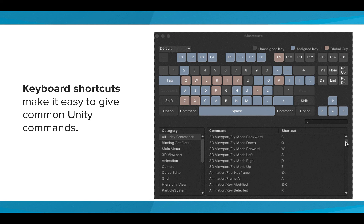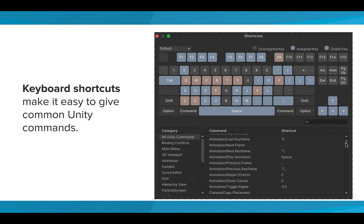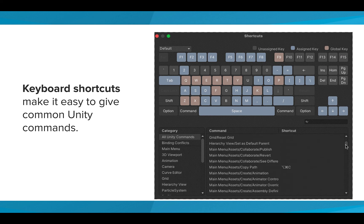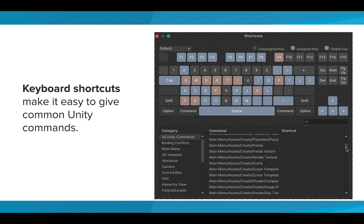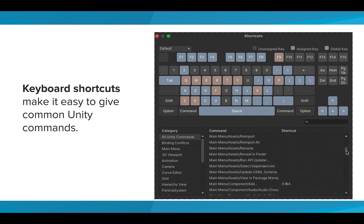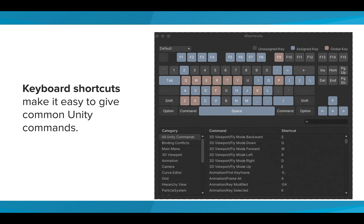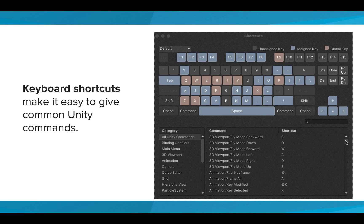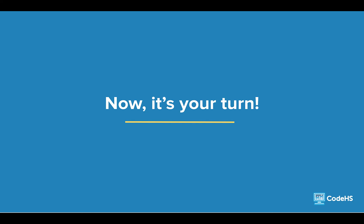As you start to get a feel for the Unity interface and the different components of creating a game, you'll start to identify which shortcuts are the most helpful for you. Now that you've gotten a tour of Unity's interface, it's your turn to explore.